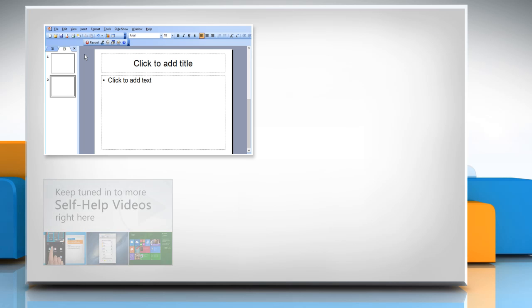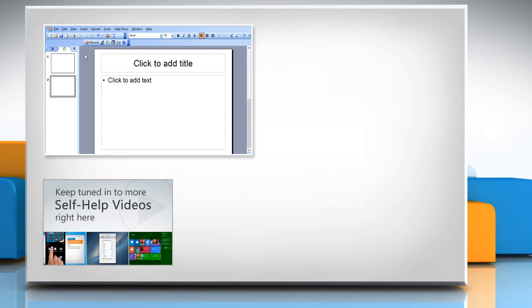Check out our iYogi channel for self-help videos on Windows, Mac, Smartphones, Security, Social Media and much more.